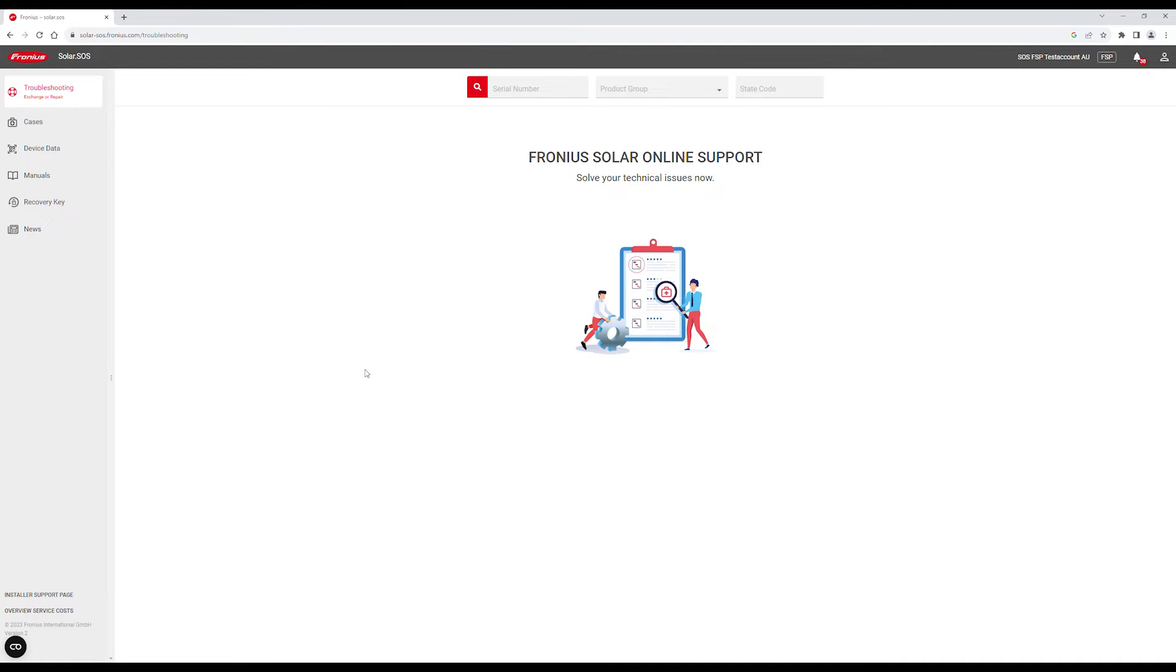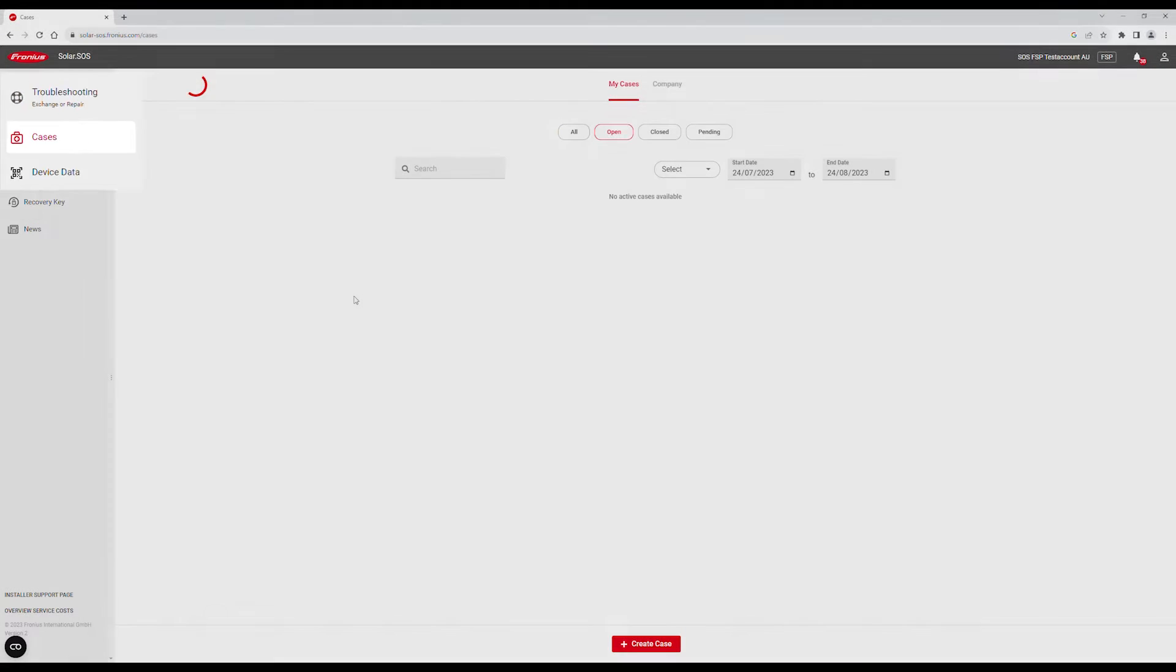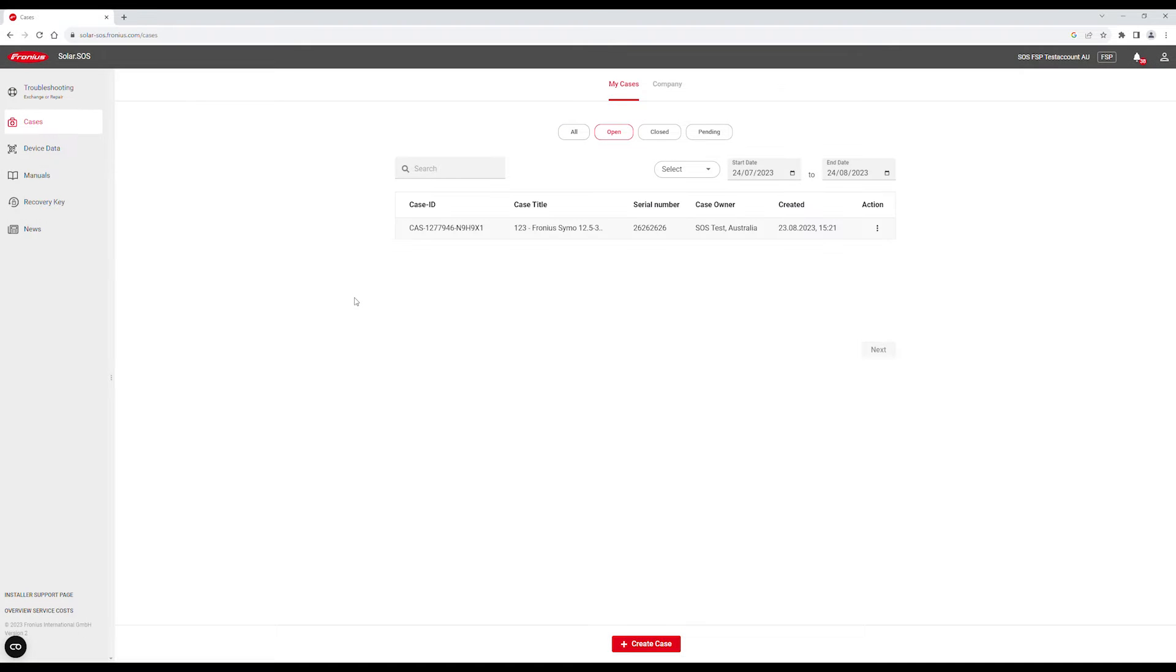Firstly, if you have an open case, go to the Cases tab in the left menu and then select the case where you want to create the service order.